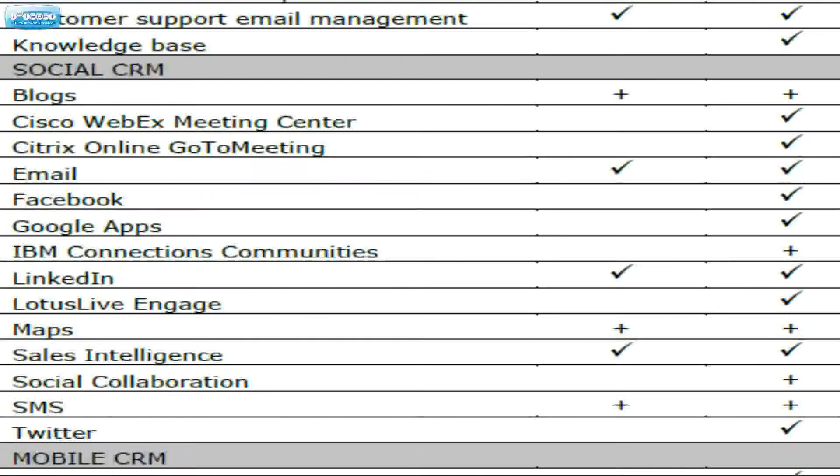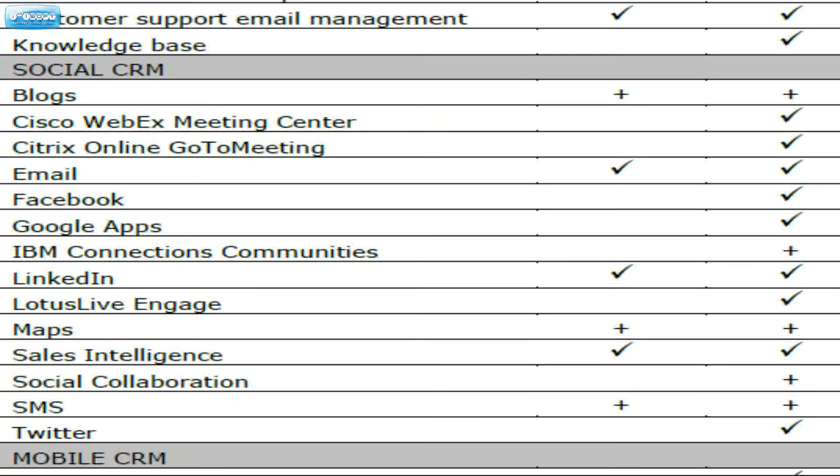Getting into some social CRM. Although the community edition does allow you LinkedIn, it doesn't give you Twitter. It also doesn't give you Facebook options there, Google apps, etc.